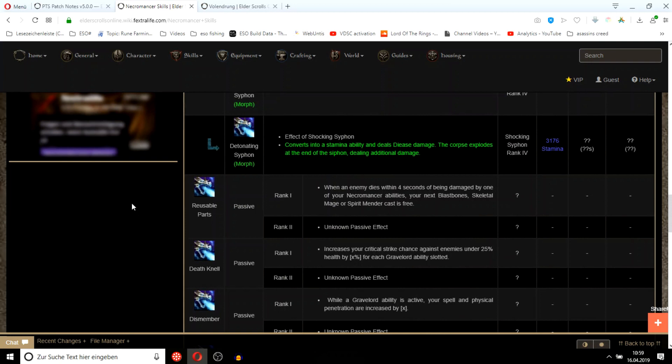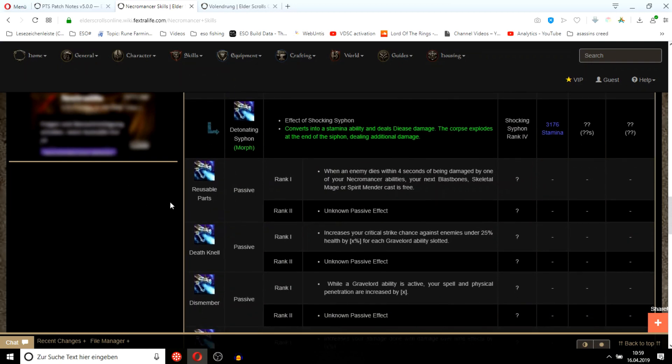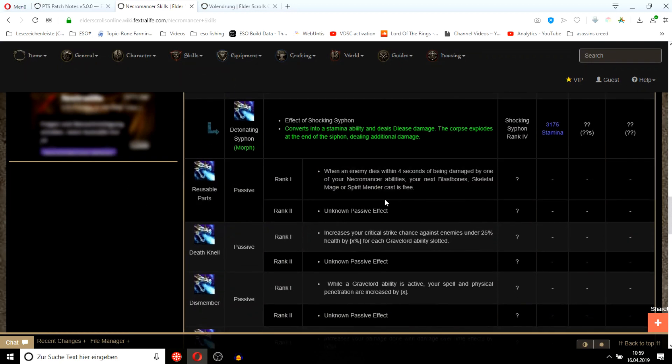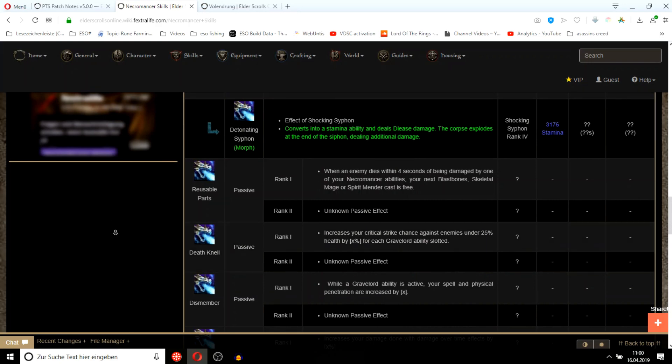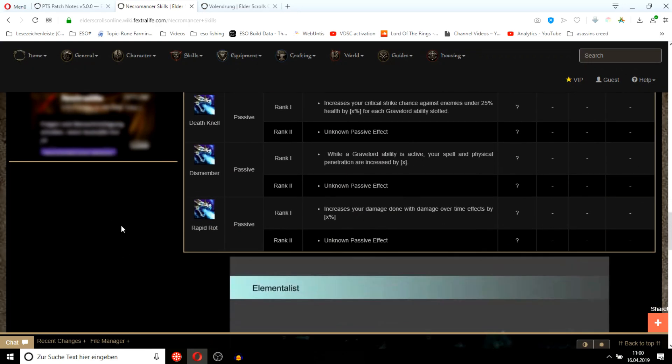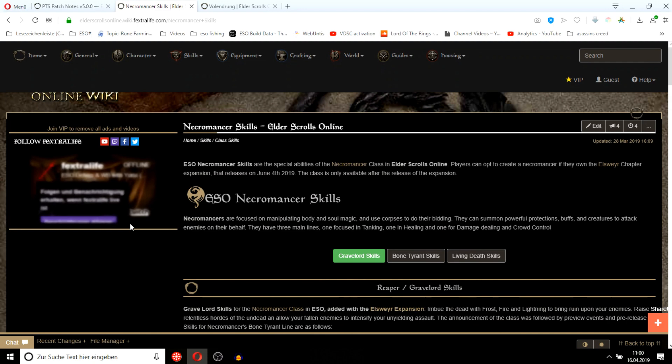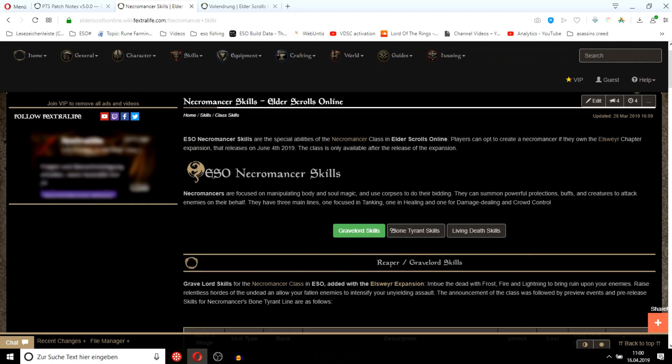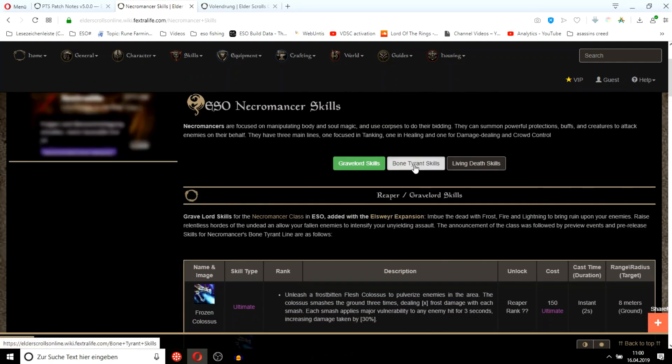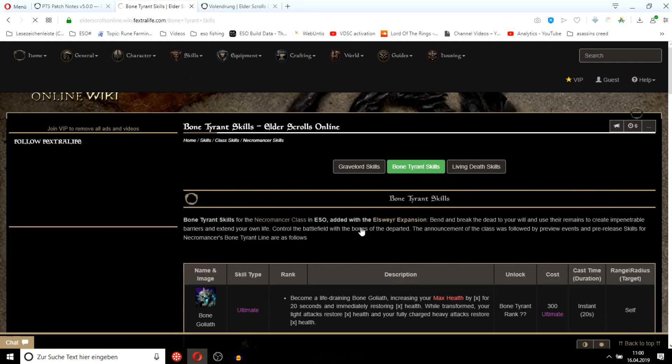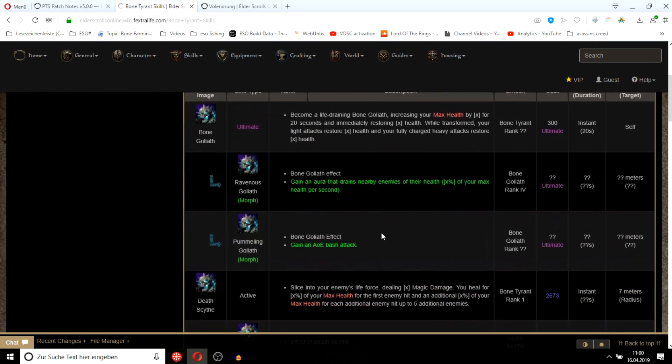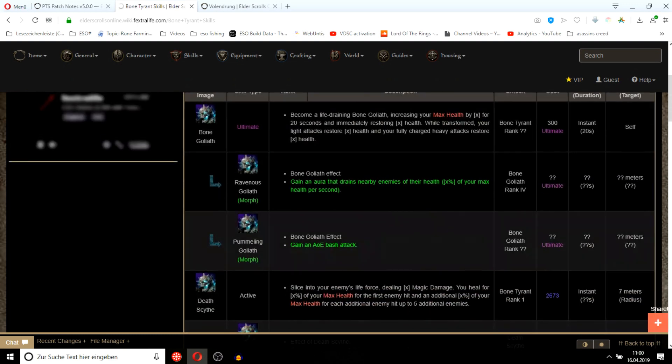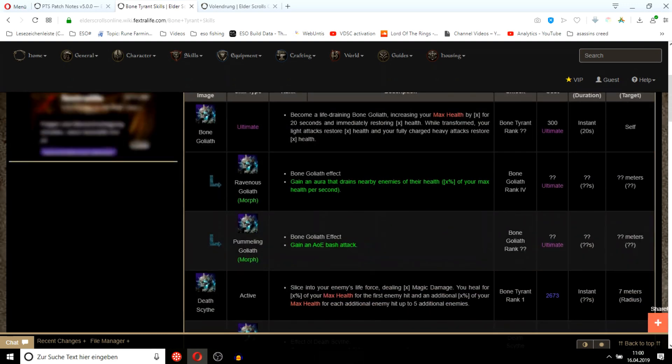The passives: if an enemy dies, you can cast an ability for free. Critical strike chance against low health enemies is increased. This skill line is very powerful. Very nice skills for a stam class and mag class. The tank ultimate gives you a lot of health and your light attacks restore health. Only lasts 20 seconds though, and the ultimate is so expensive I don't think many people will use it.